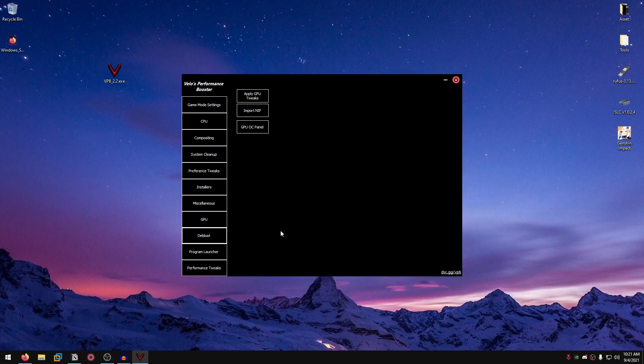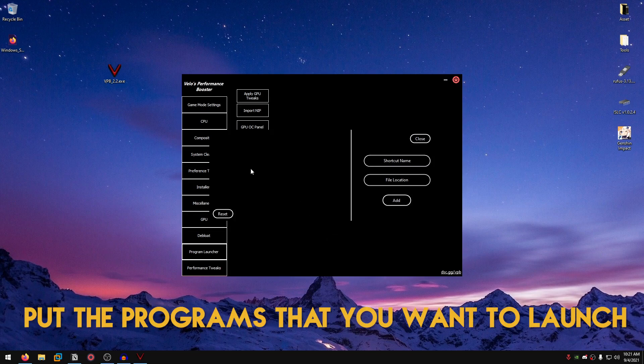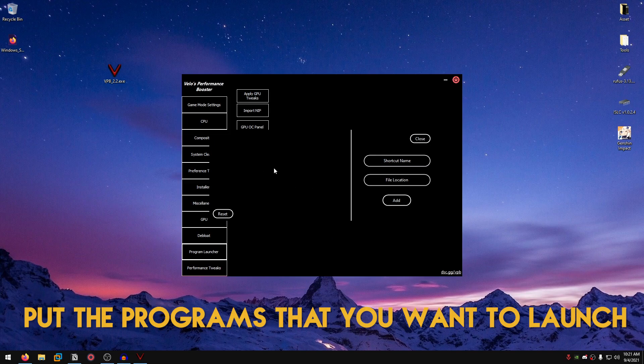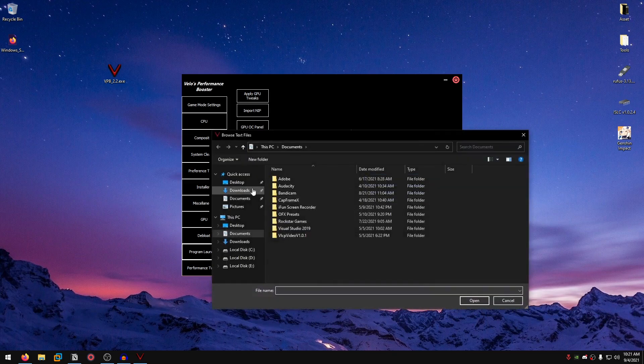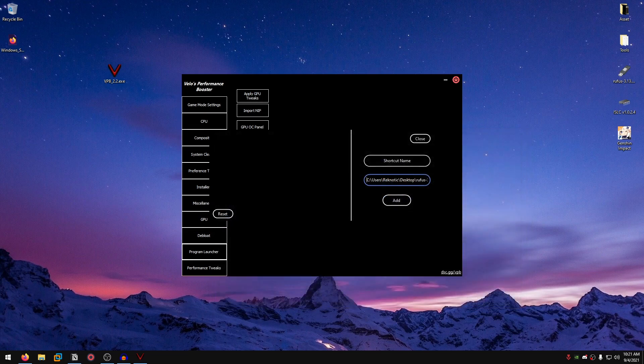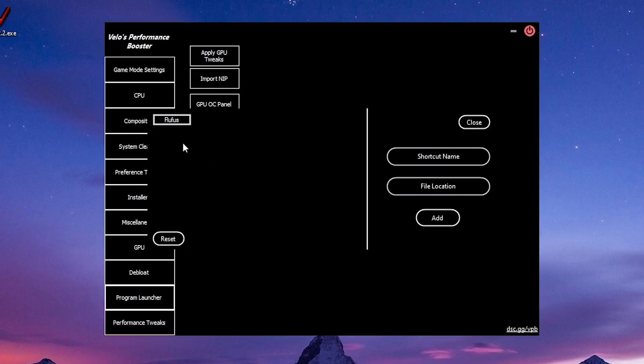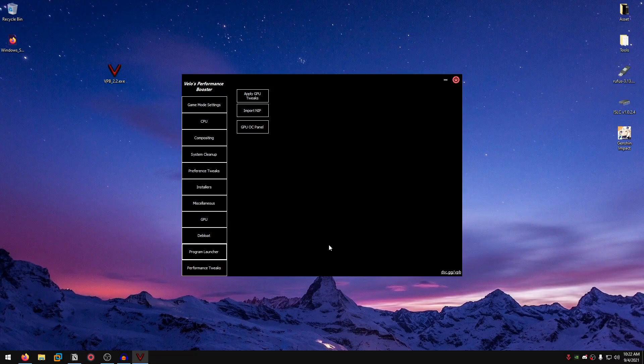You can go into the program launcher. This feature is useful when you use it along with the game mode. When you have the game mode on, of course you won't be able to use your taskbar and your desktop. So what you can do is actually put the programs that you might want to launch inside of here and then launch them through here. An example would be, let's go into the file location, go to desktop, and I'm just going to select Rufus. I'm going to name it Rufus and add. So now if I click on this, it is going to launch that program without having to go there. You can add your games and programs that you might want to launch right here, and you can remove them by clicking reset. Then close.